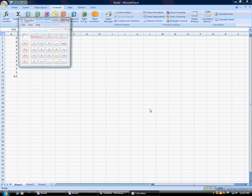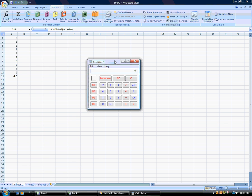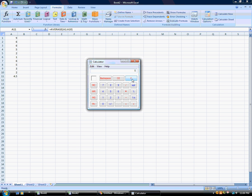Now I'm going to go ahead and pull up the calculator just to make sure those numbers are correct. Got 45 divided by 10, and we get 4.5. So that's basically averages.